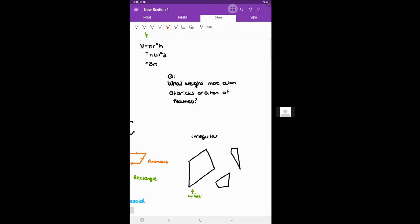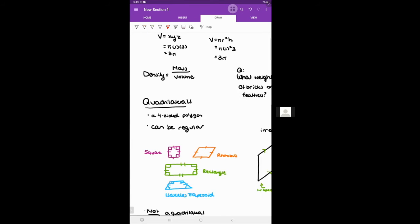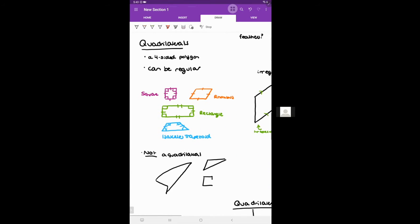Quadrilaterals can also be irregular. Some examples shown: one looks like a normal trapezoid with two parallel sides, one has no parallel sides — still a quadrilateral. What is not a quadrilateral: a shape with a curved side, a shape that is not closed, or a polygon with the wrong number of sides like a triangle.